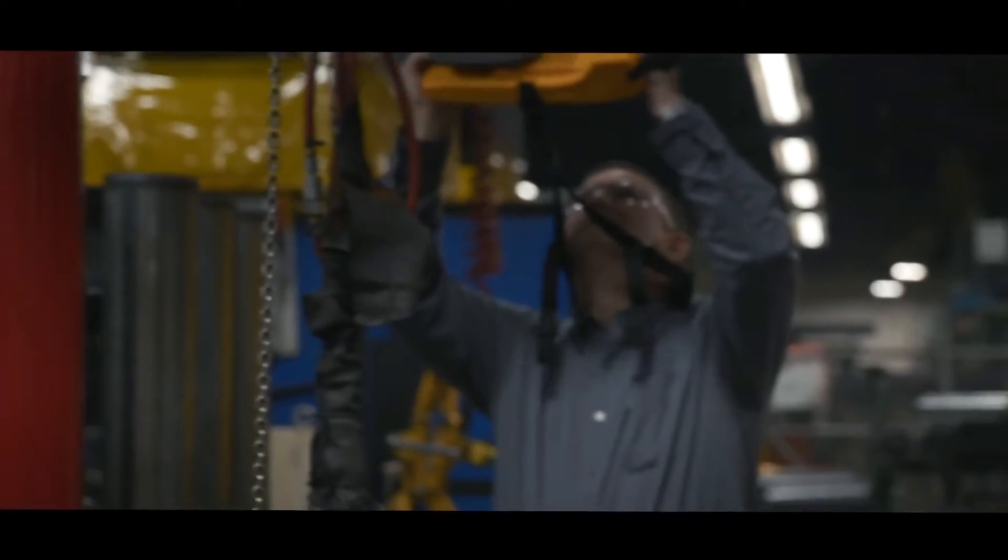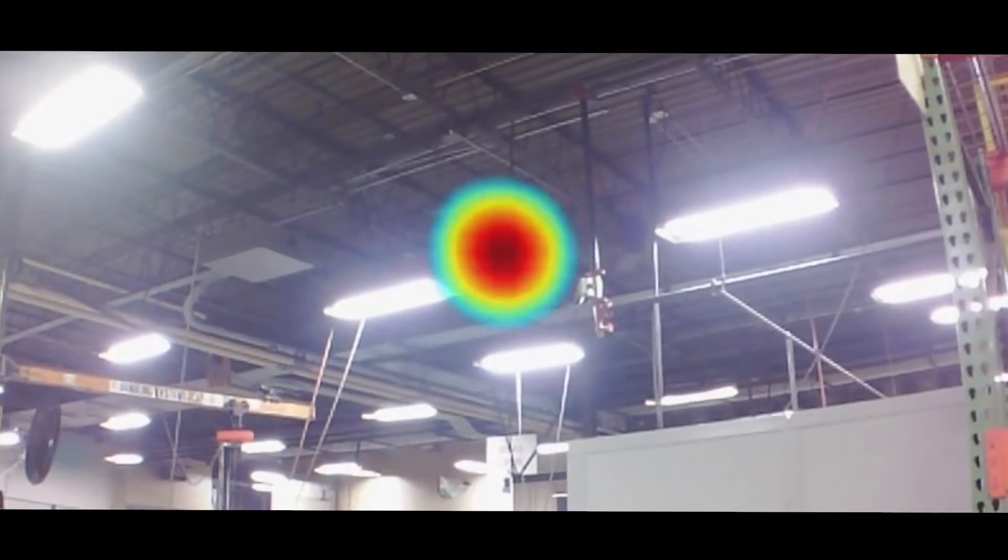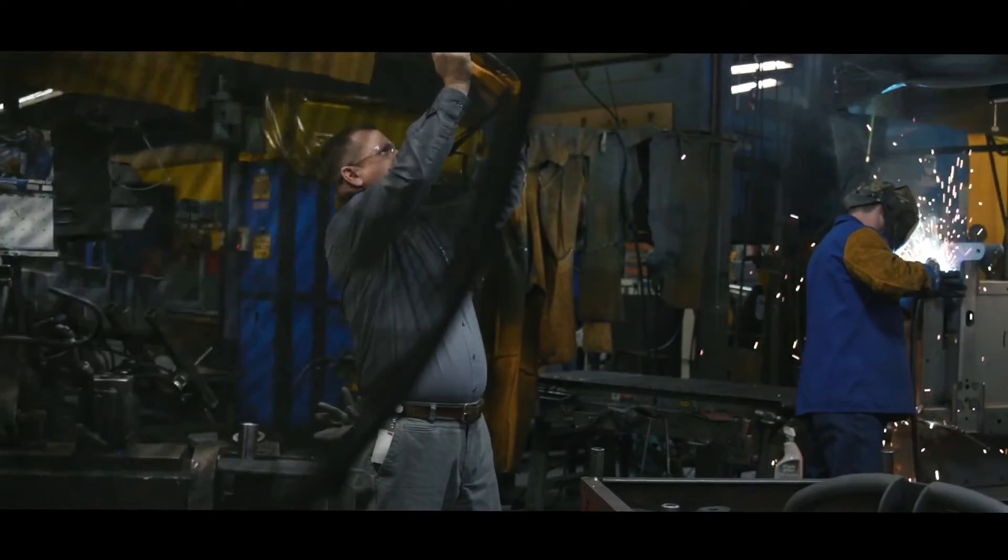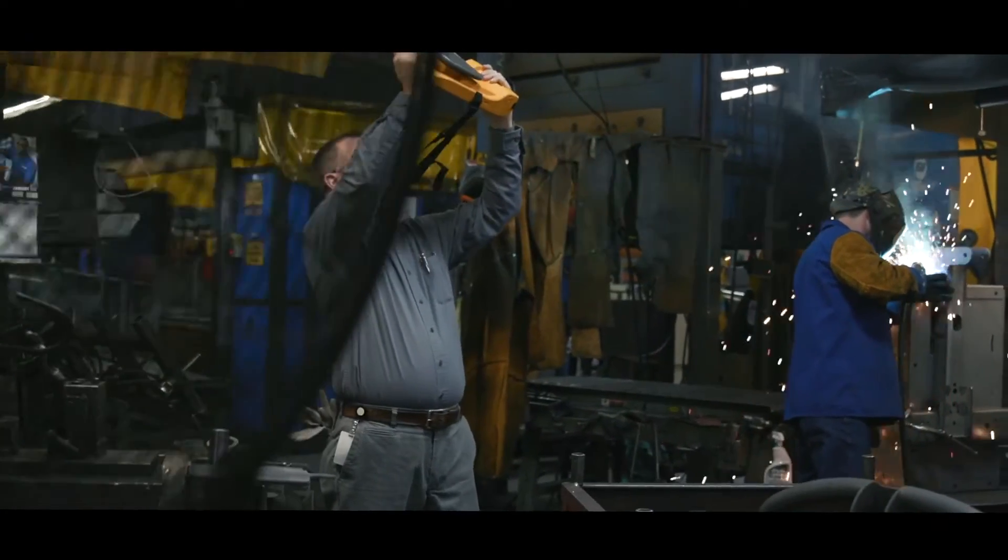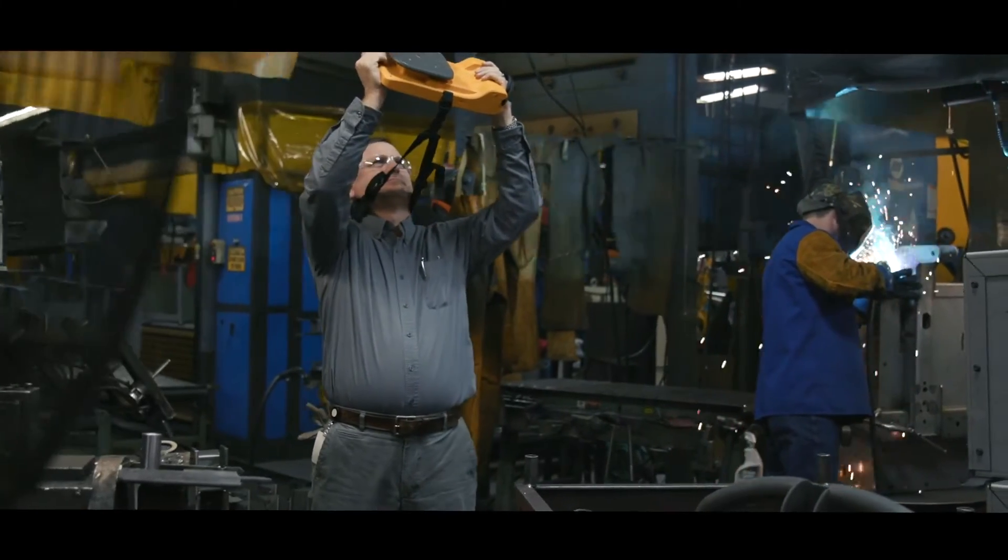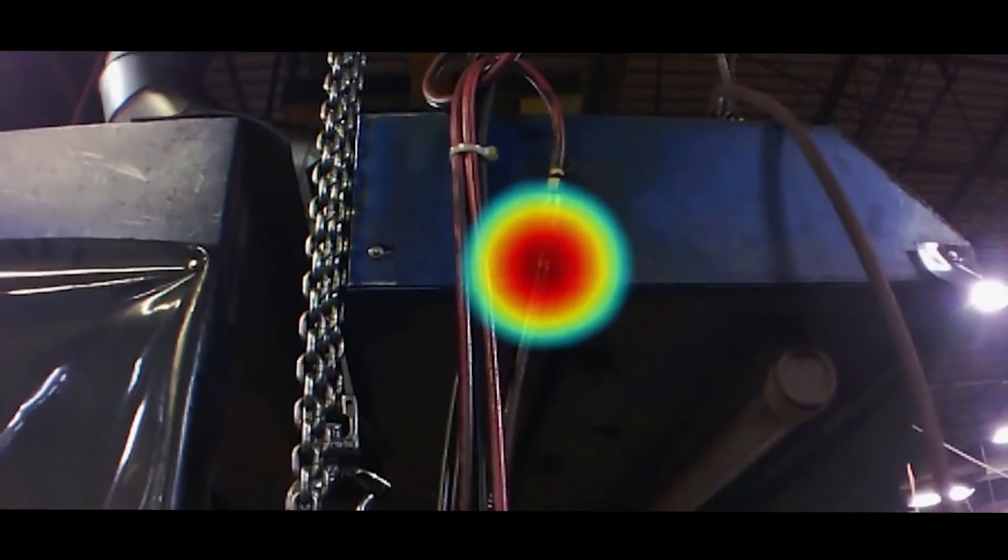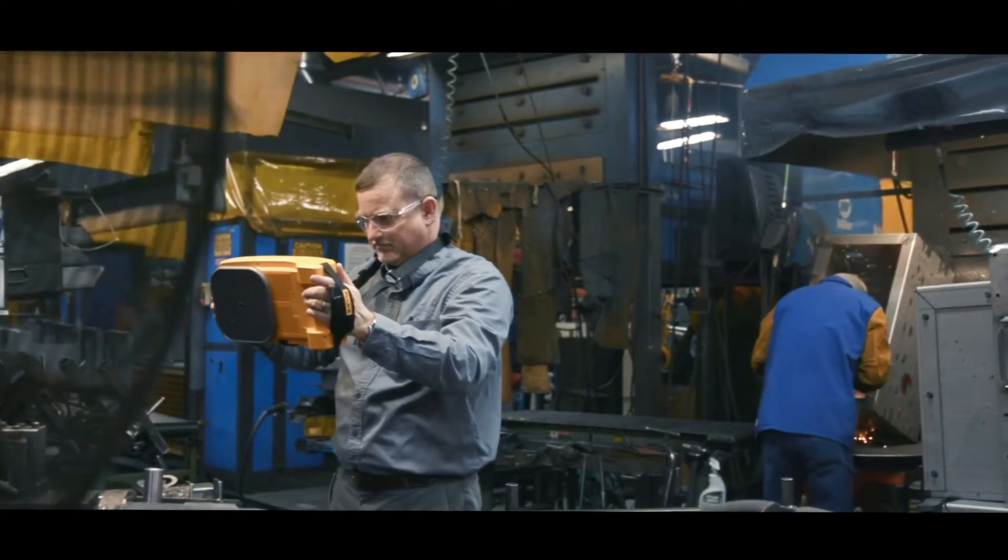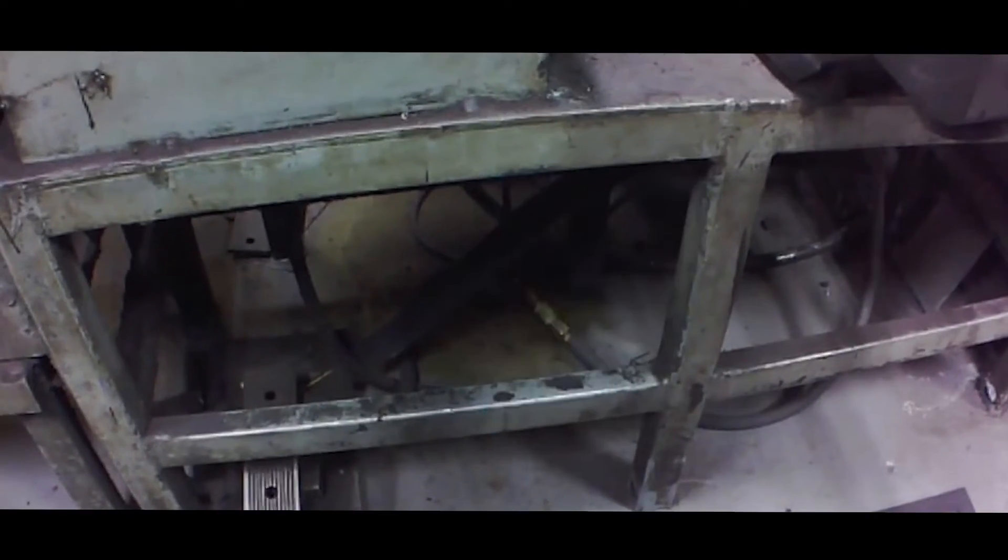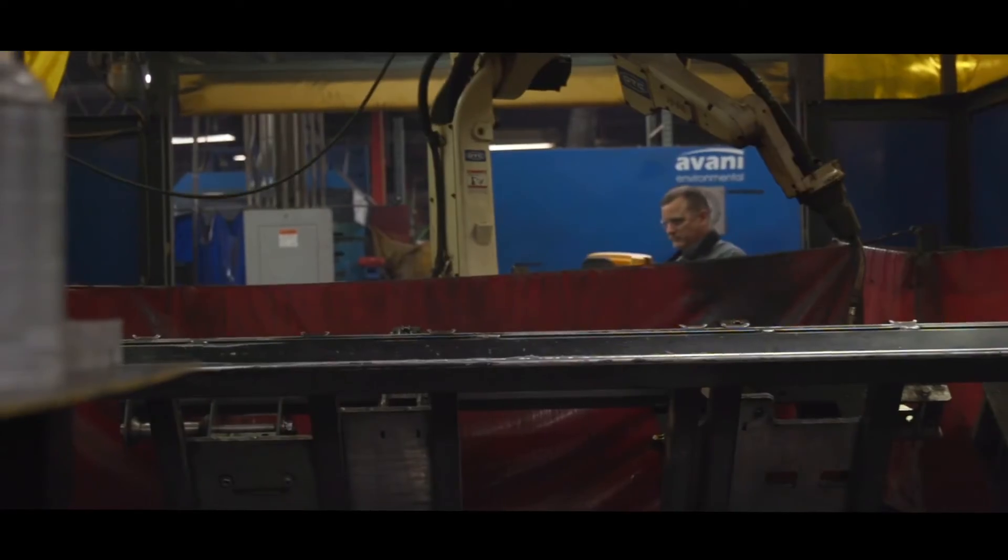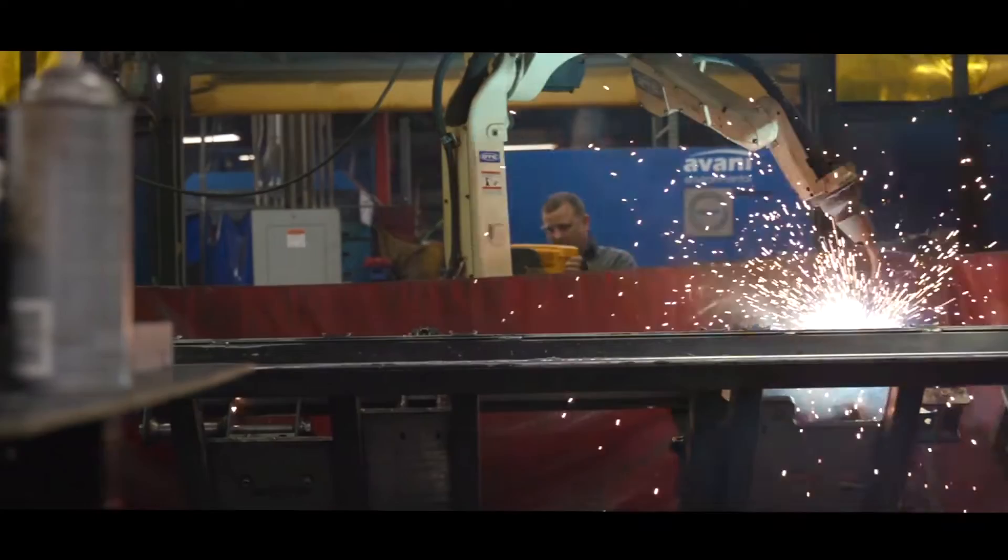The Fluke II-900 Sonic Industrial Imager works in noisy places without having to shut down the line. Scan large areas quickly so you can find leaks much faster and improve your bottom line.